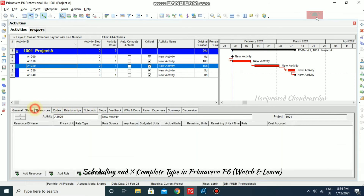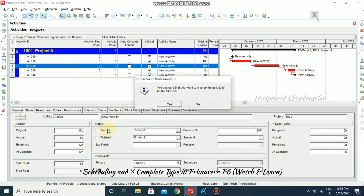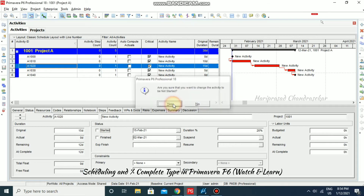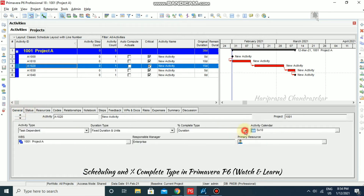Going back and checking the start — it asks 'Are you sure you want to change the activity?' — yes. Then the remaining automatically becomes 15 days because we have not started the activity.